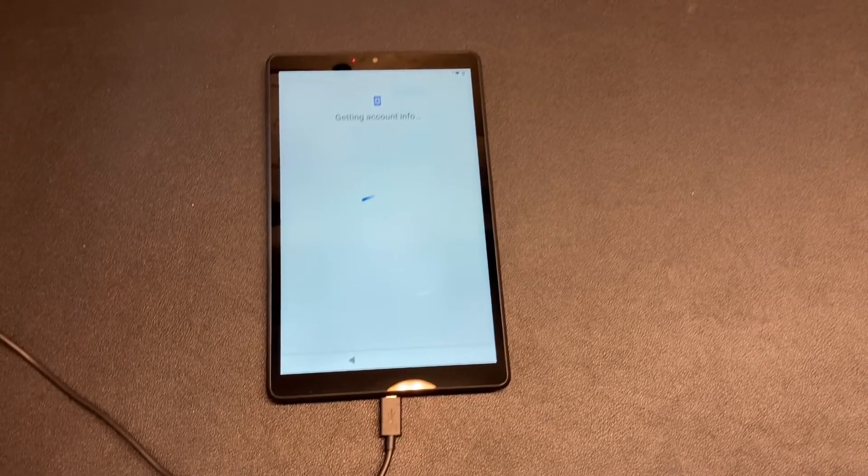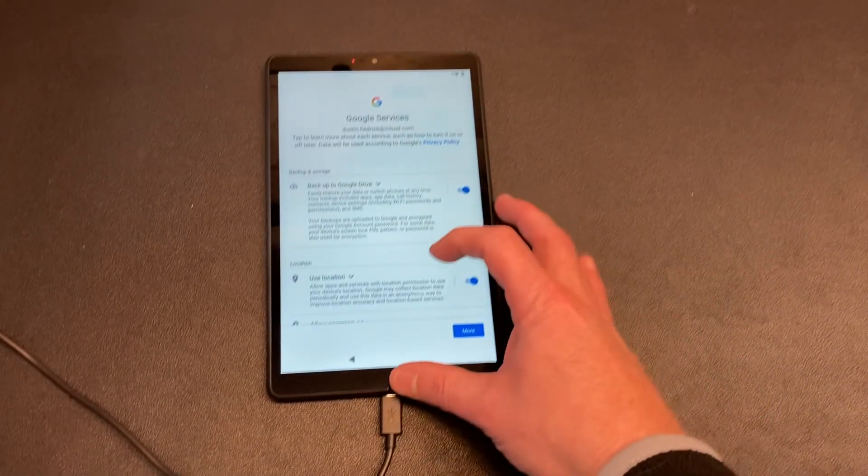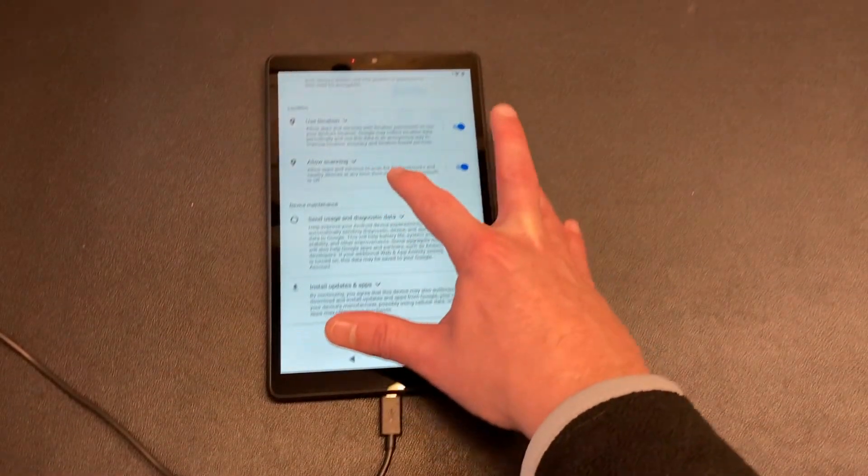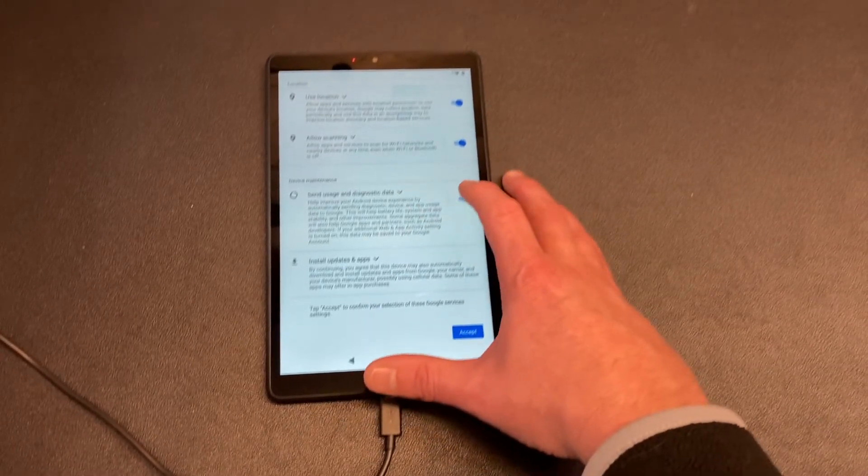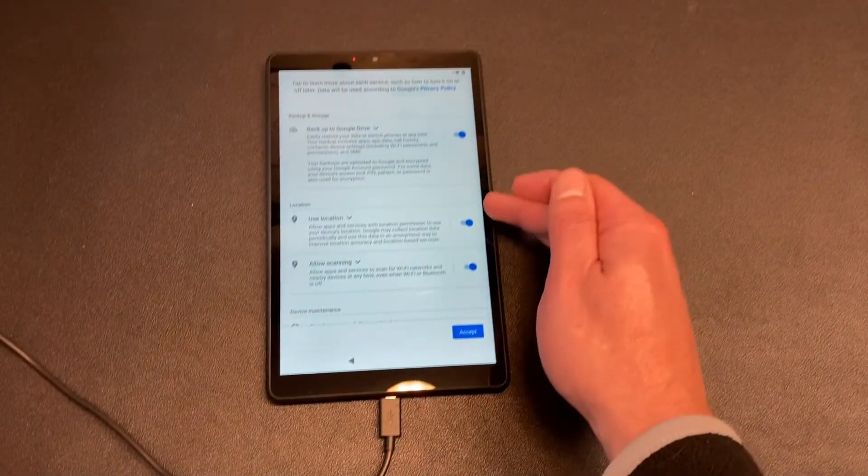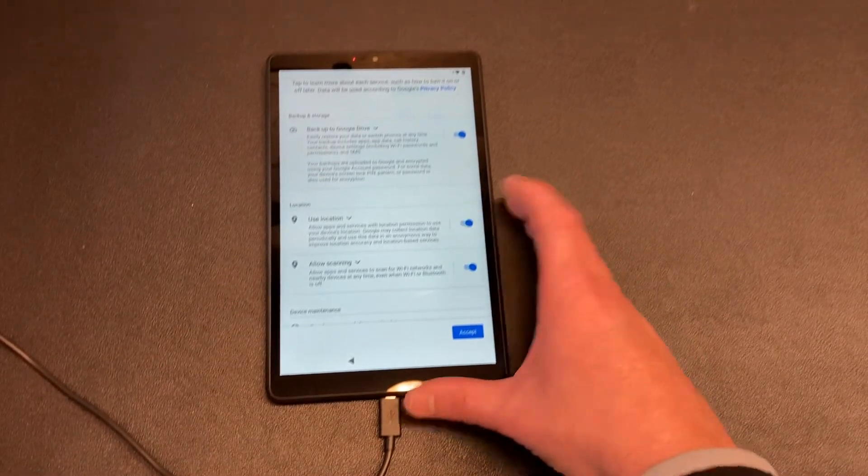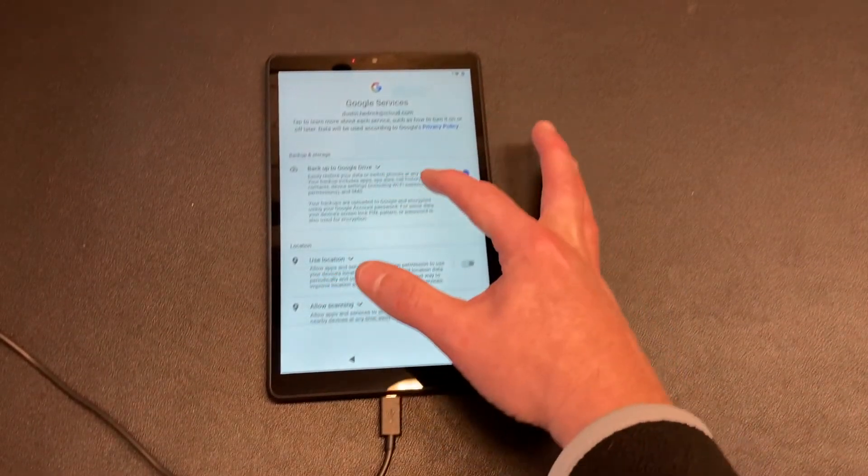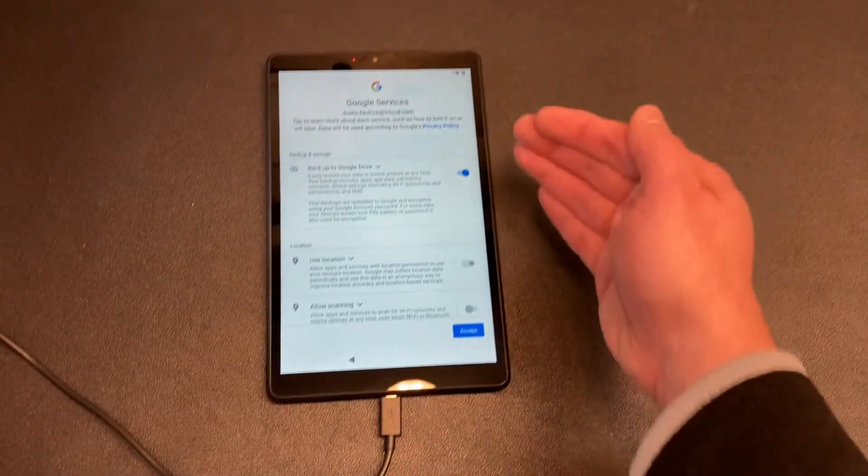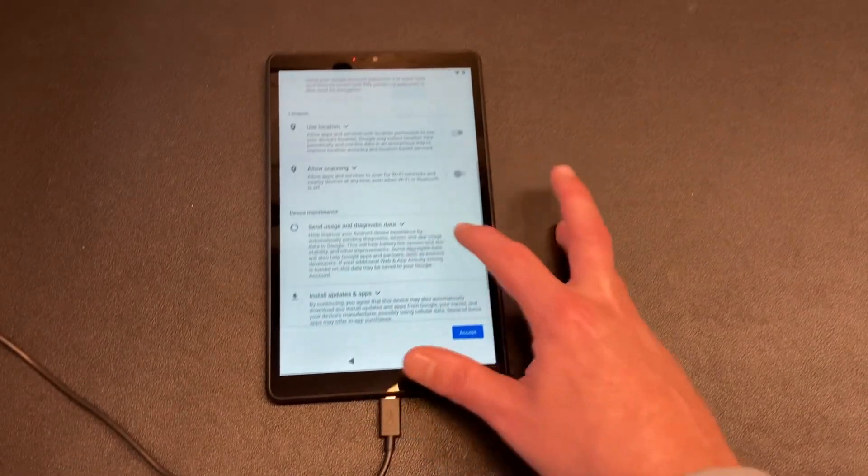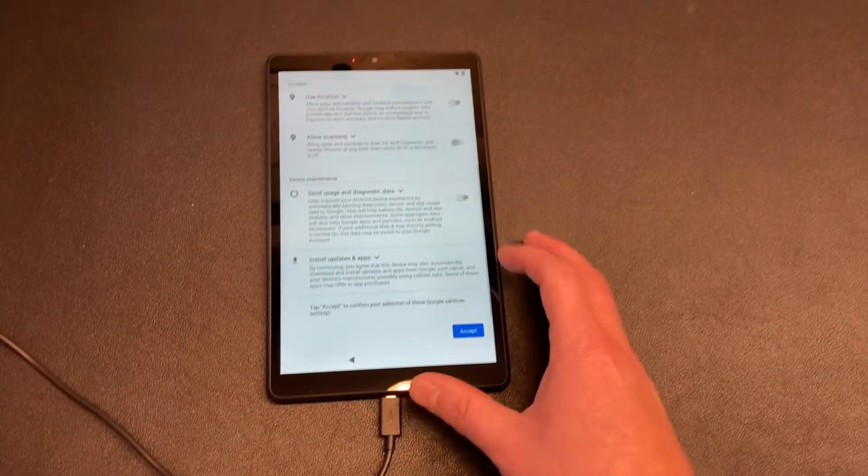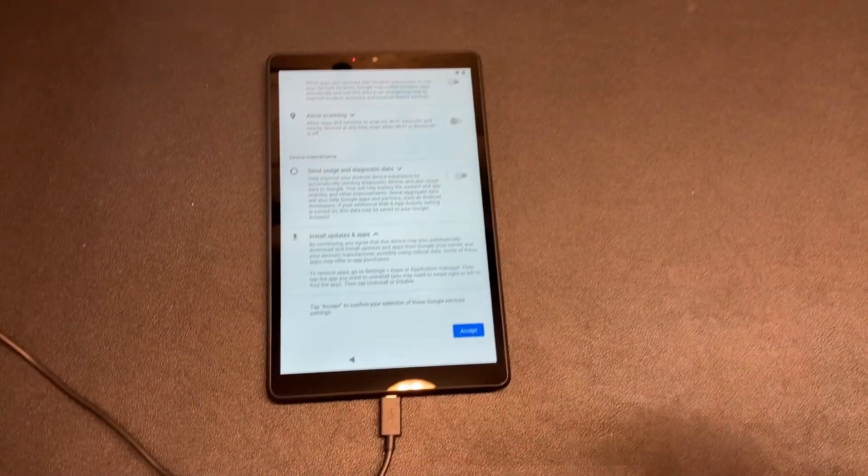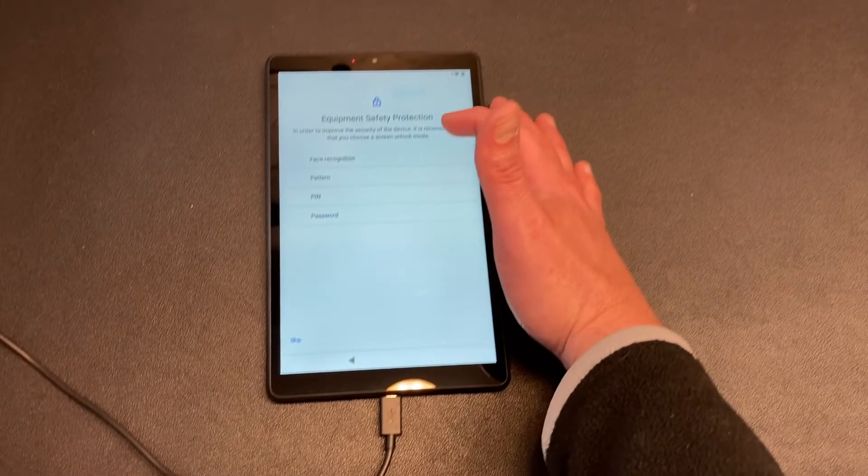Backup and storage, use location, allow scanning, scan for Wi-Fi networks, send usage and diagnostic data. I personally turn that off. Install updates and apps - if you don't want it to locate where you're at from your thing, turn it off. I actually don't want it to, so I'm not going to let it do that. I am going to allow it to back up to my Drive, but know if you do that it's using up your Drive space, and if you don't have an account on there it's going to cost you for extra. I don't like data going out about me, even if it's anonymous to Google or its partners, so I turn that off. And then it says to install apps, yes, got it.